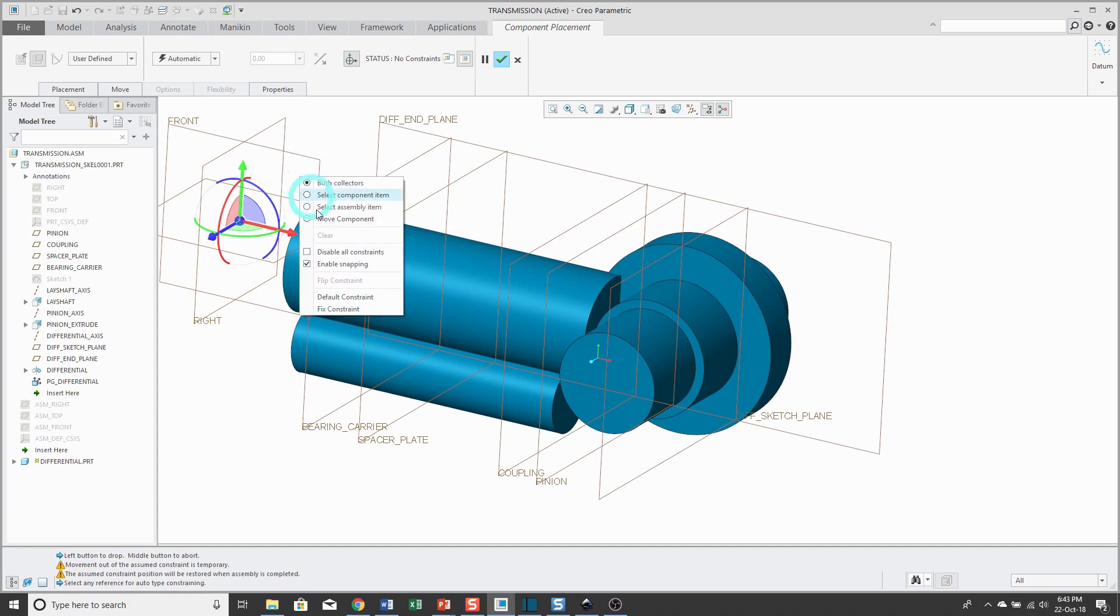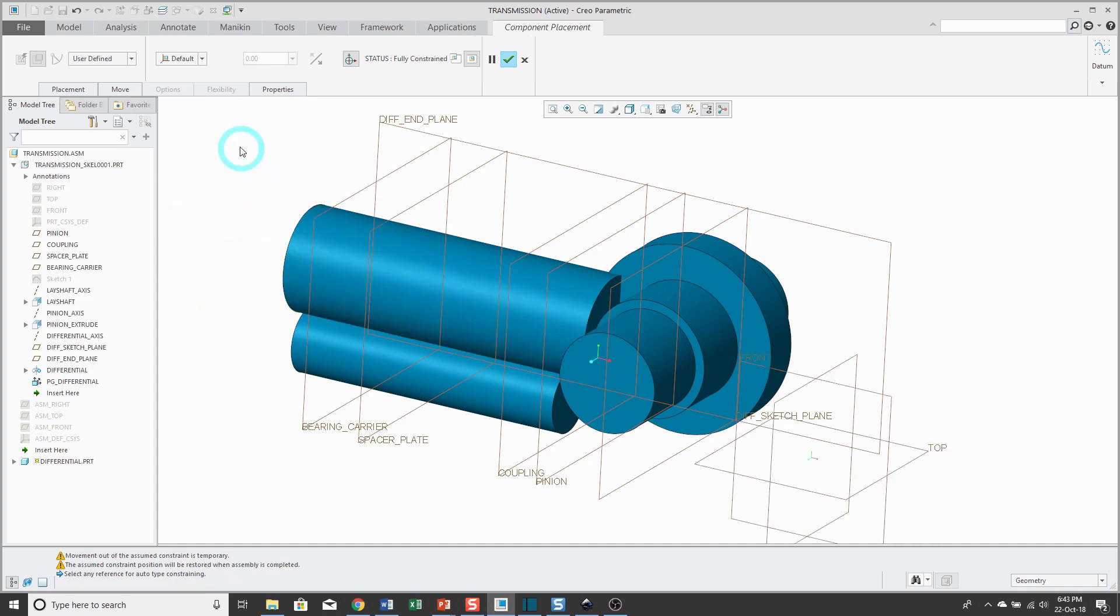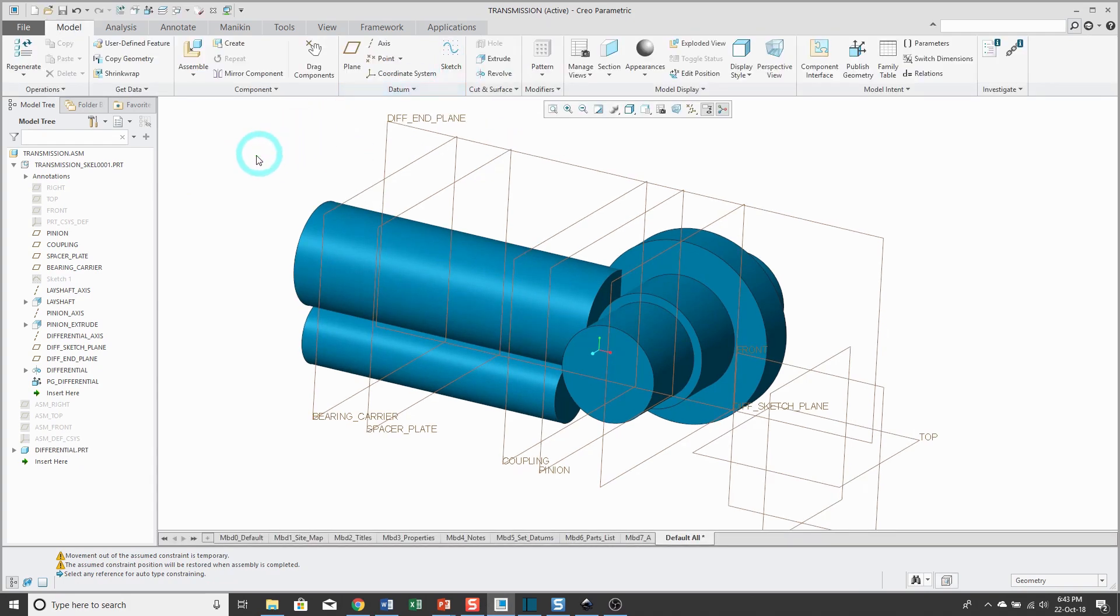For locating it, I'm just going to use the default constraint to align the default datum planes of the component with the default datum planes of my assembly. I hit the check mark and my part is created in the model tree.